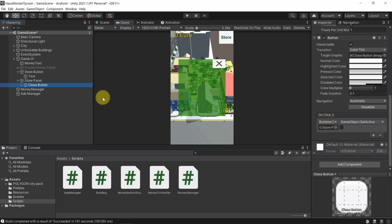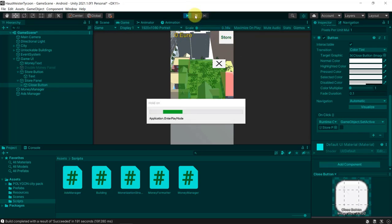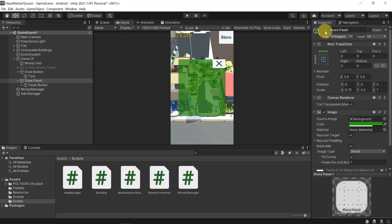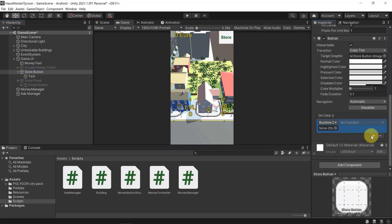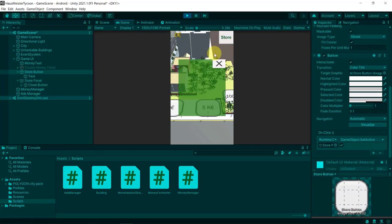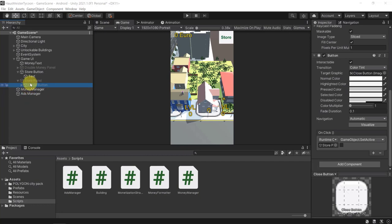Let's make the close button actually close the store panel — add a click event, set the Store Panel's GameObject SetActive to false. Then wire the Store Button to display the store panel: add a click event and set the Store Panel's SetActive to true. Now the store button opens the store panel correctly.